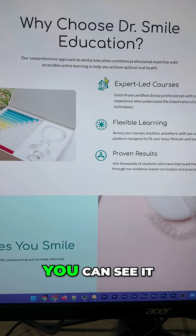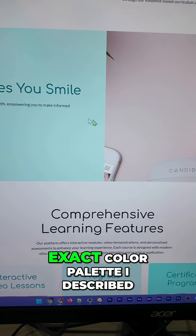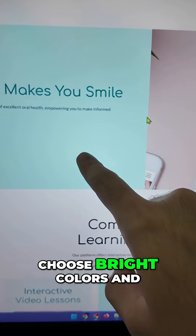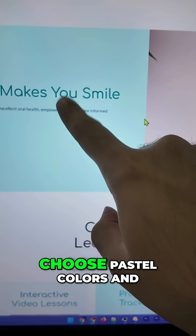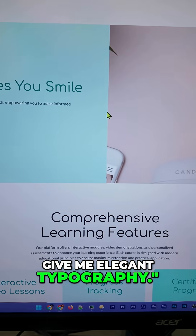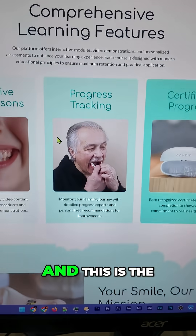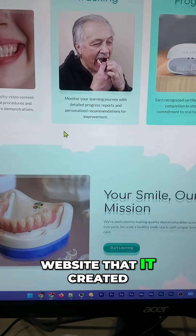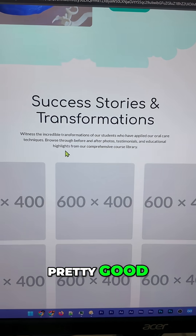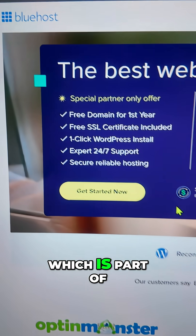This is something I was able to create on the first try — you can see it looks good, and this is the exact color palette I described. The prompt I gave it was: choose bright colors and pastel colors and give me elegant typography. This is the website it created and I think it looks pretty good.